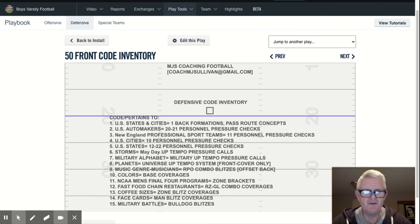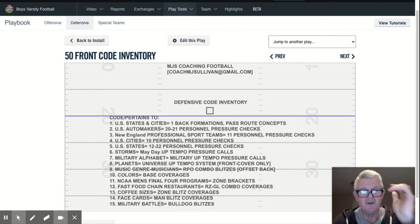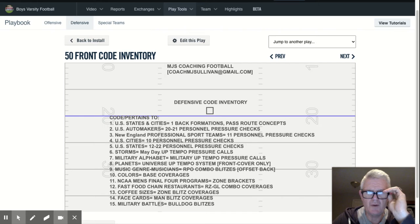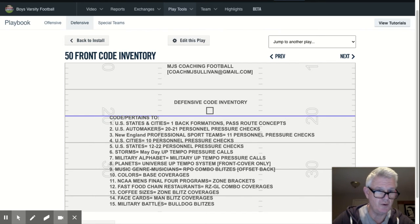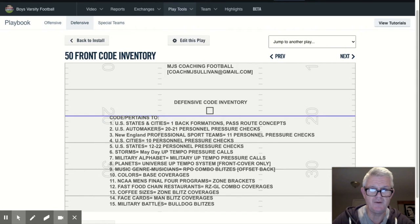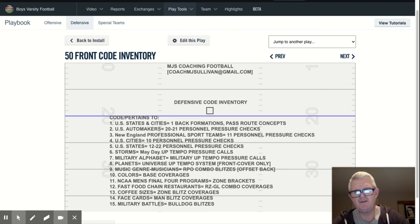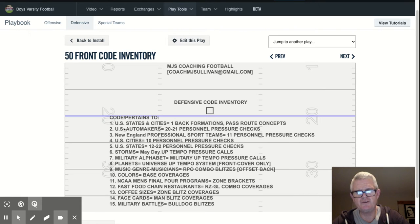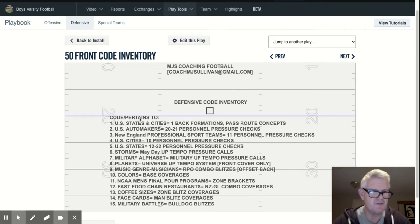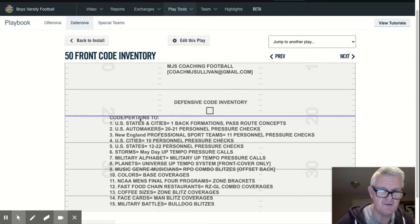In my opinion, it starts with how you name things. So this is what we call our defensive code inventory — the name of the code and what it relates to or pertains to.